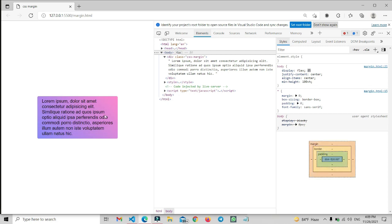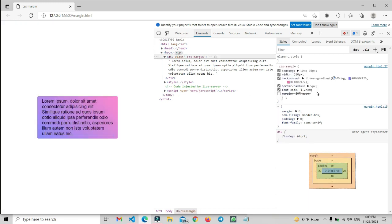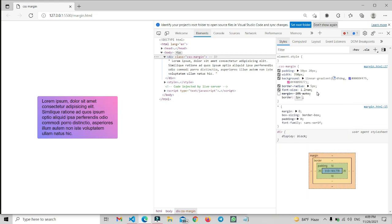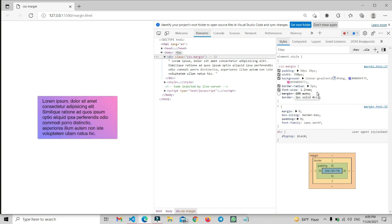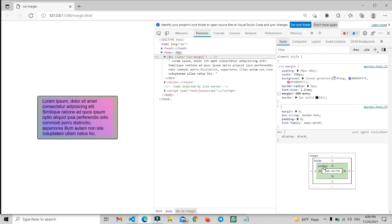The next layer is the border. If we want to add a border here, let's add one: two pixel solid black. So here this is our border property. After the border, the next layer is the padding property.